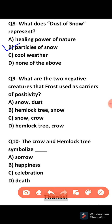Ninth question: What are the two negative creatures that Frost used as carriers of positivity? The poet has used two things as positive symbols. The correct option is snow and dust — snow and dust have been used here positively.